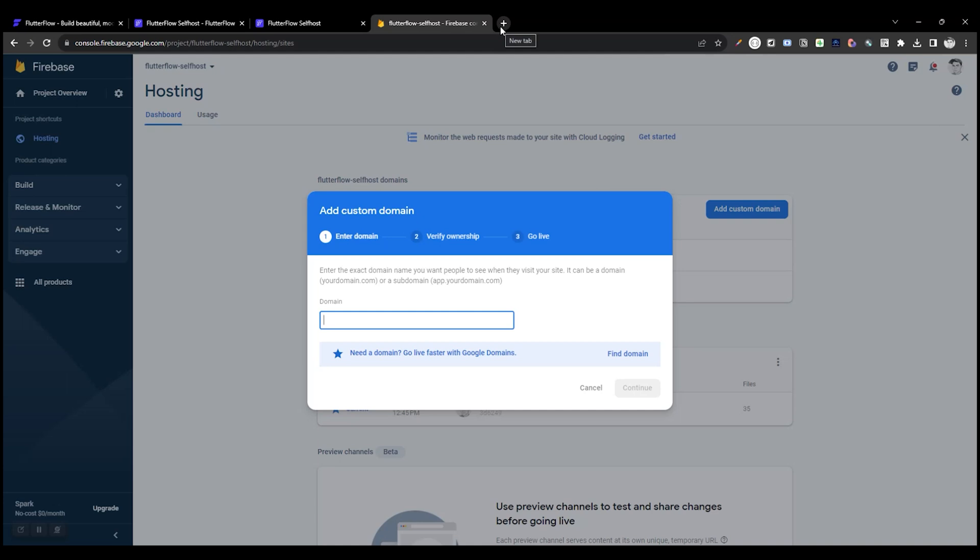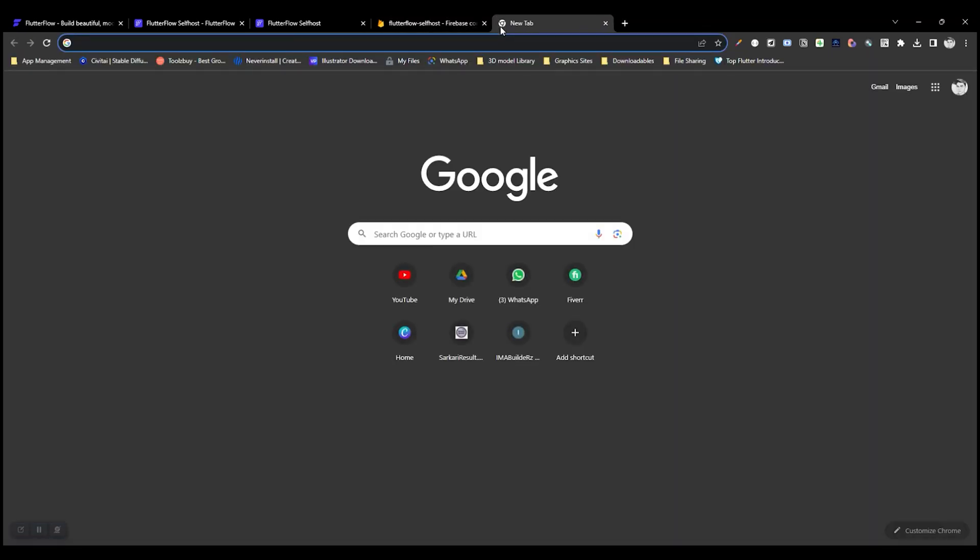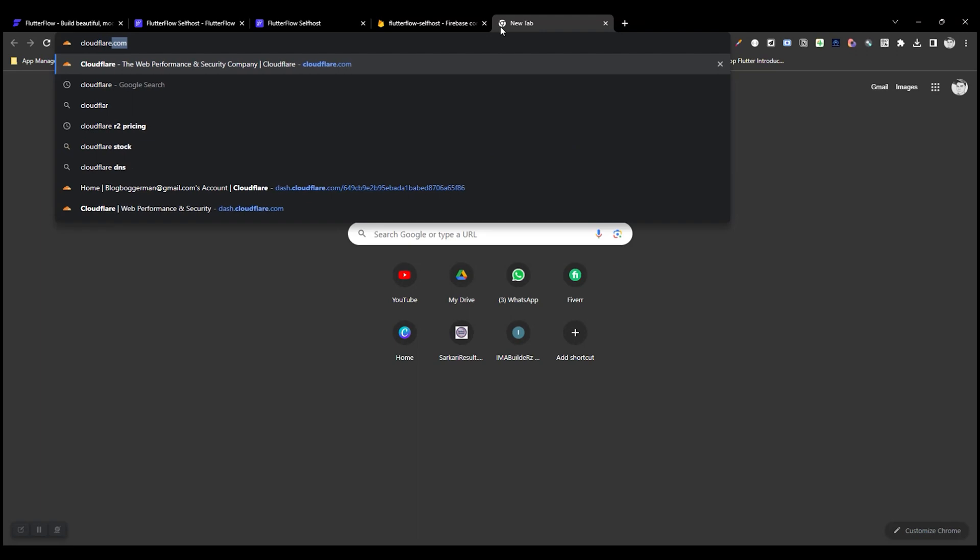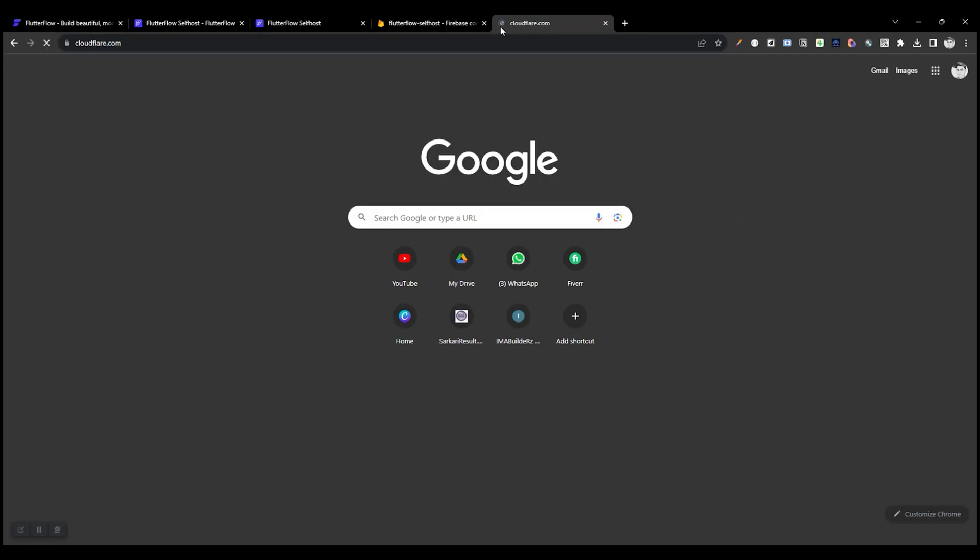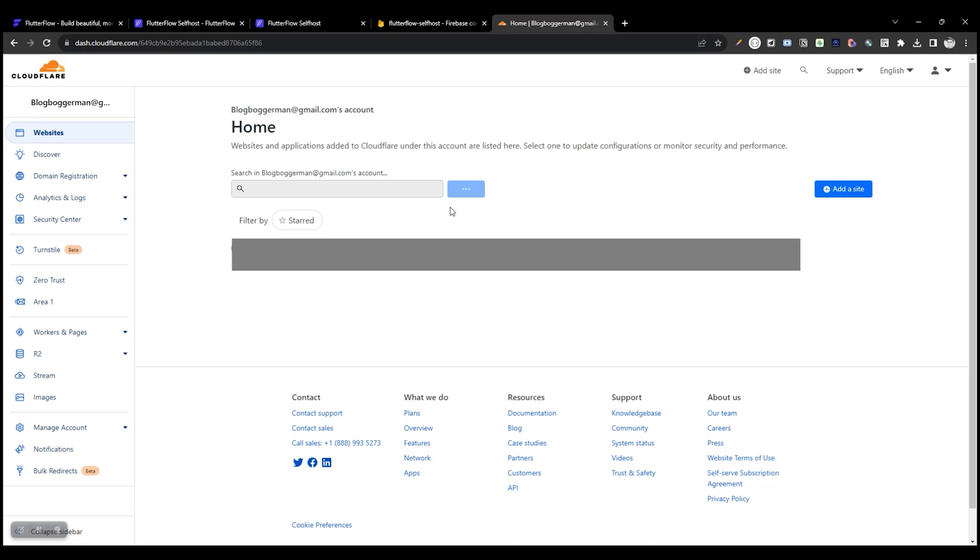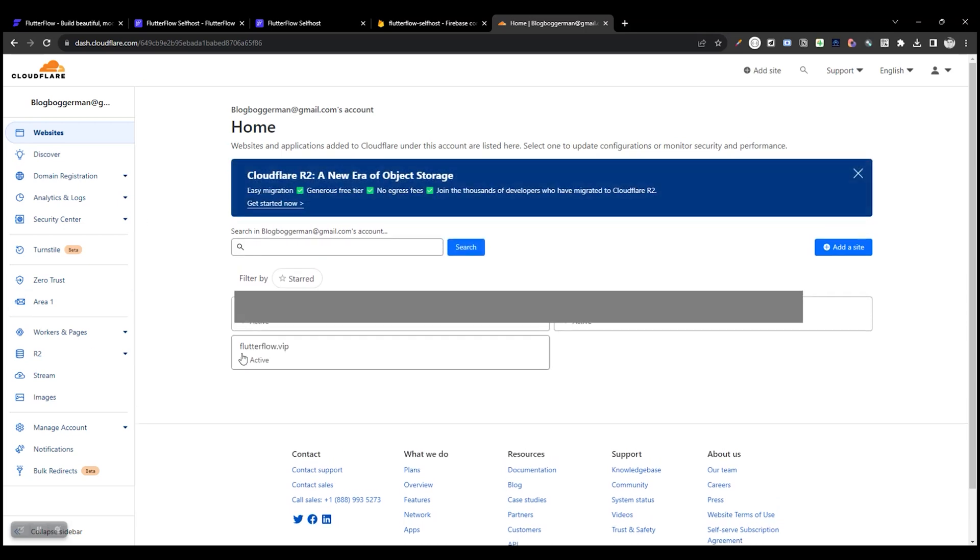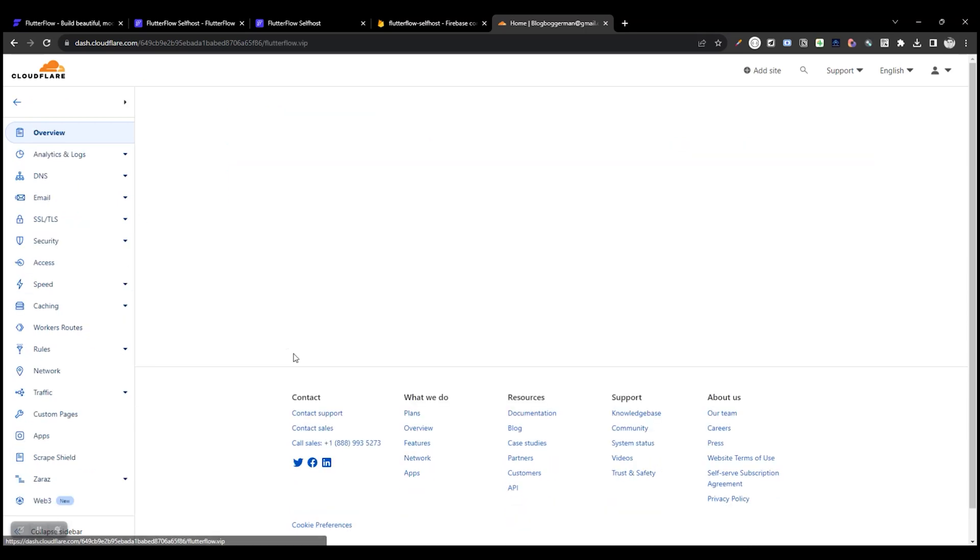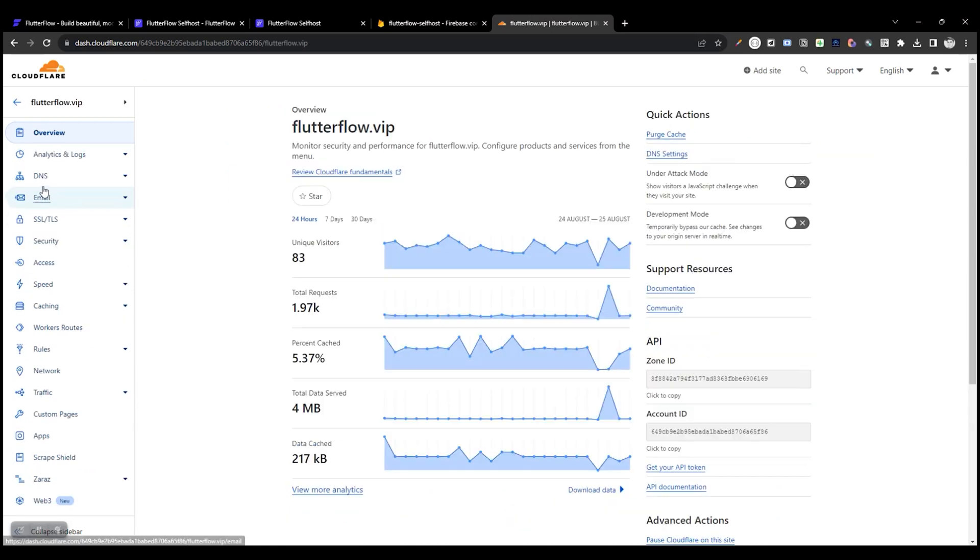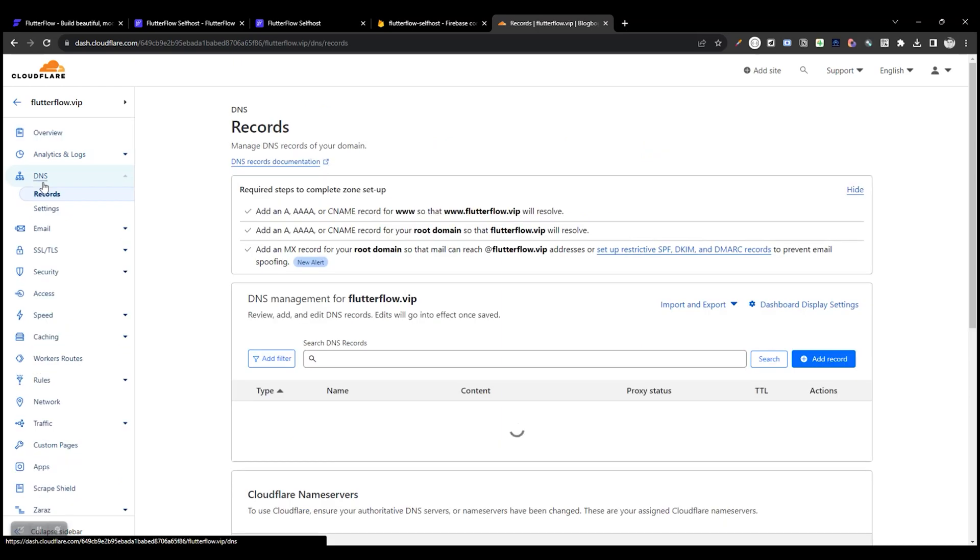For my domain DNS, I'm using Cloudflare. You can use any domain DNS provider. The process is going to be the same. I'm logged in to my Cloudflare. Let's select my domain. Open DNS settings.